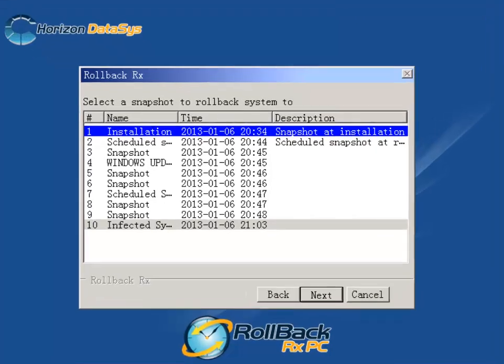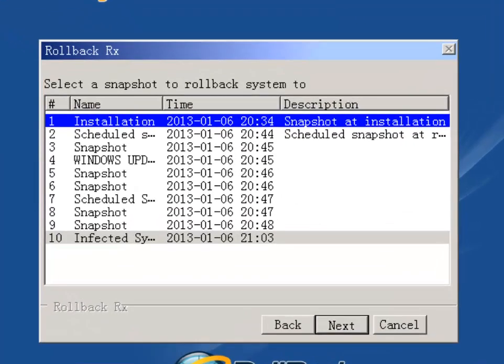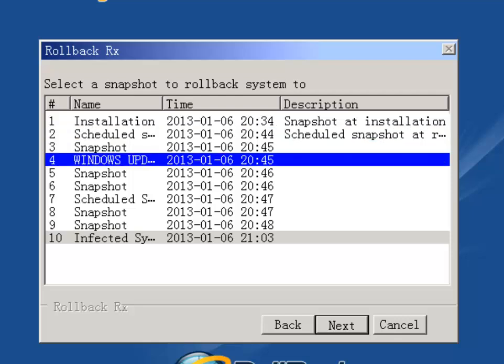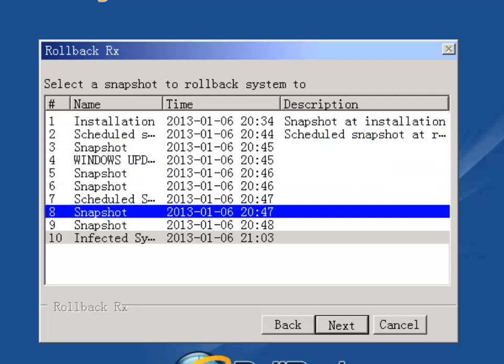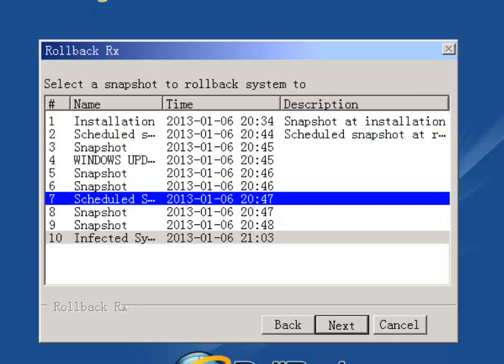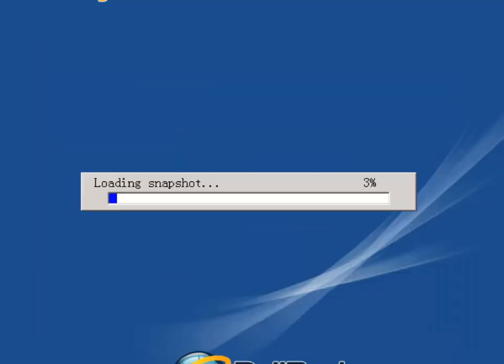I'm going to roll back to two or three snapshots back here. I'm going to select number seven here which was a scheduled snapshot. I'm going to press next.